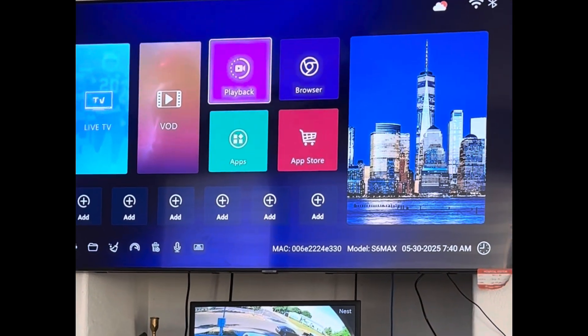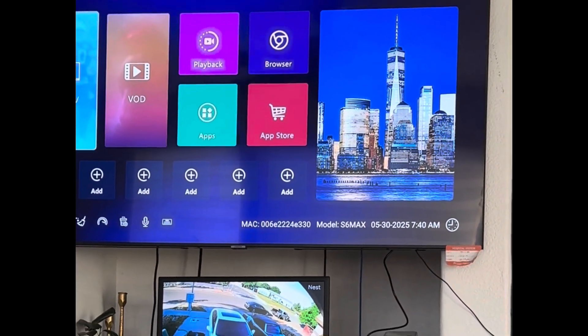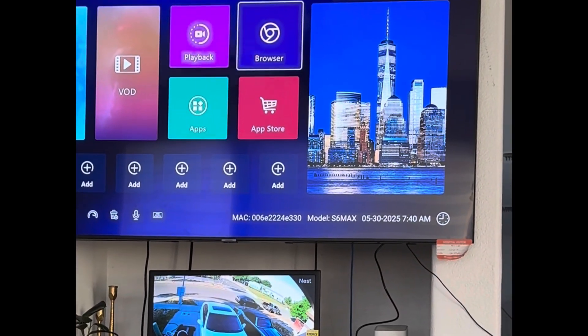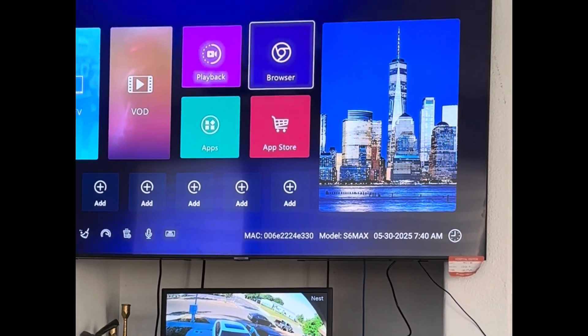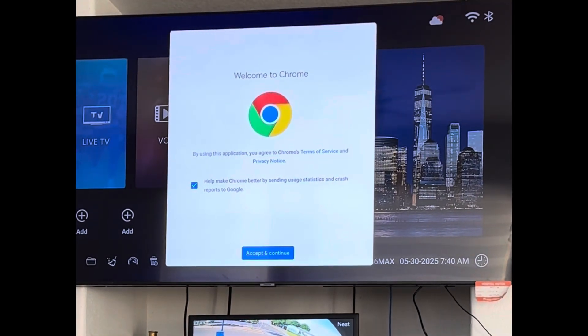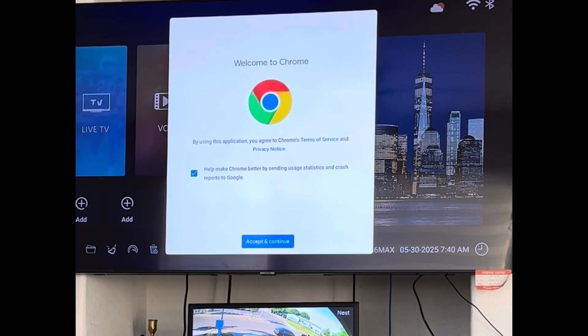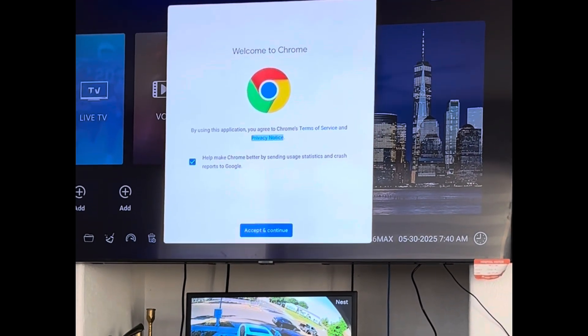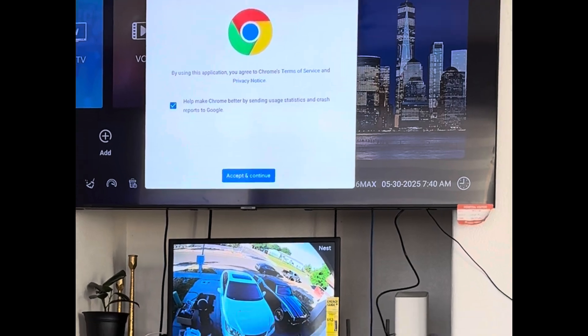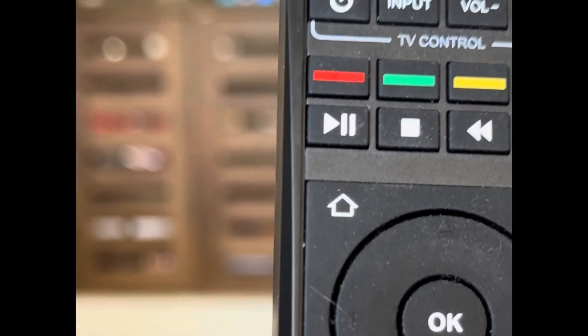Once you're connected to the internet, you can move around to all of these buttons. You're gonna go to browser, click on browser. They'll bring you here. You will then click the mouse button.